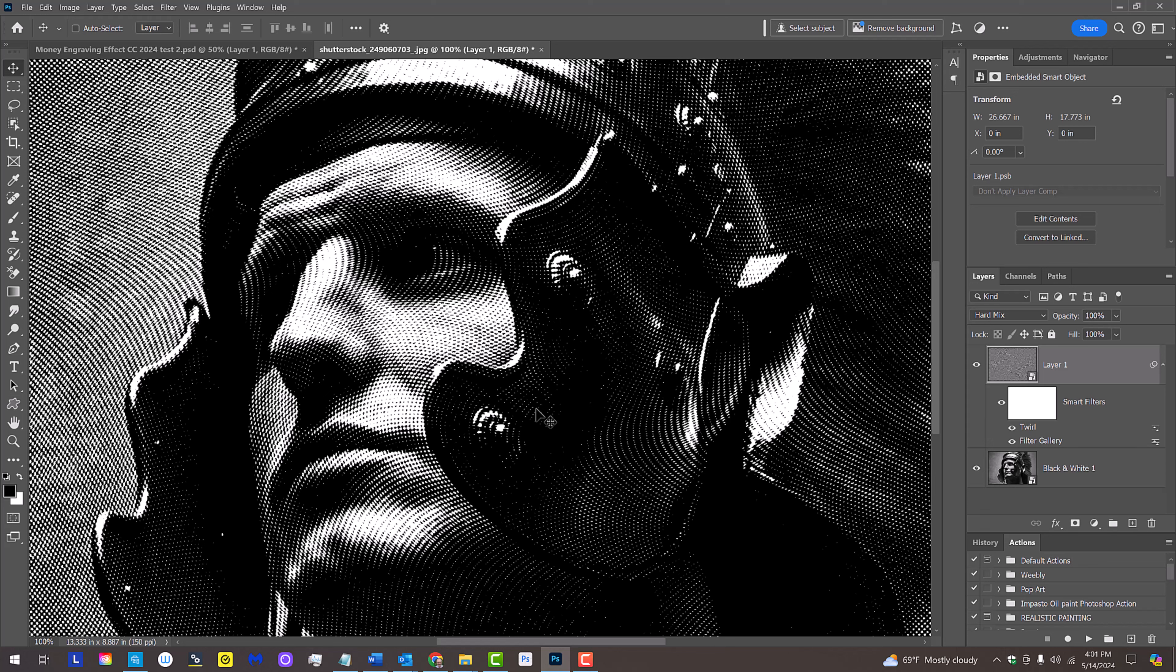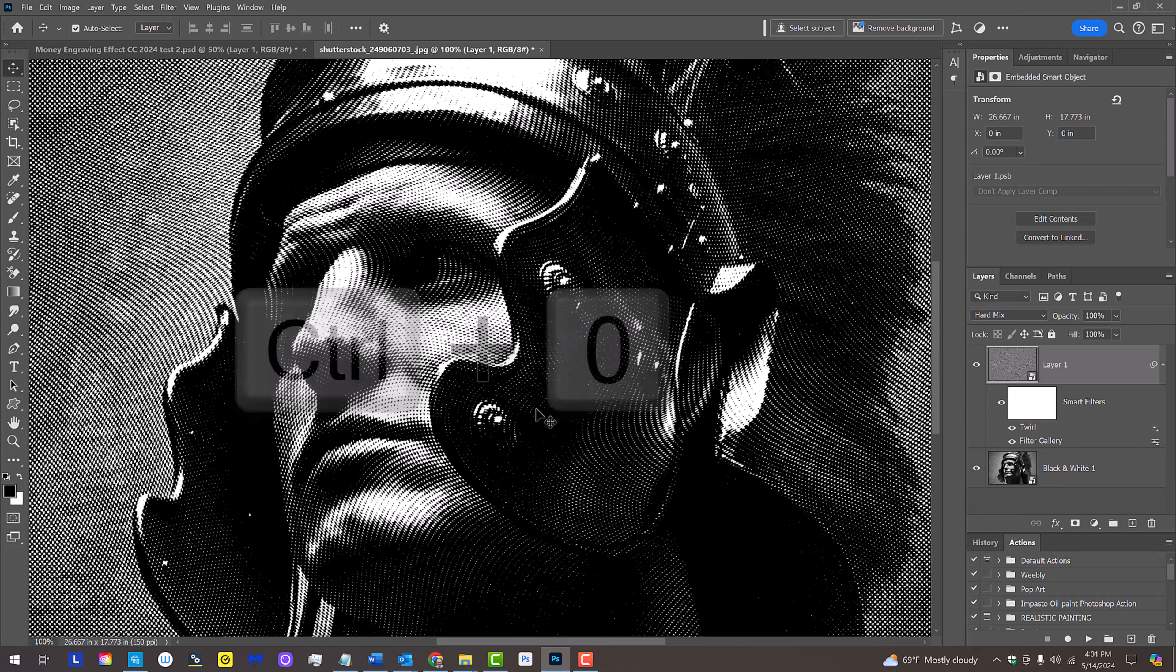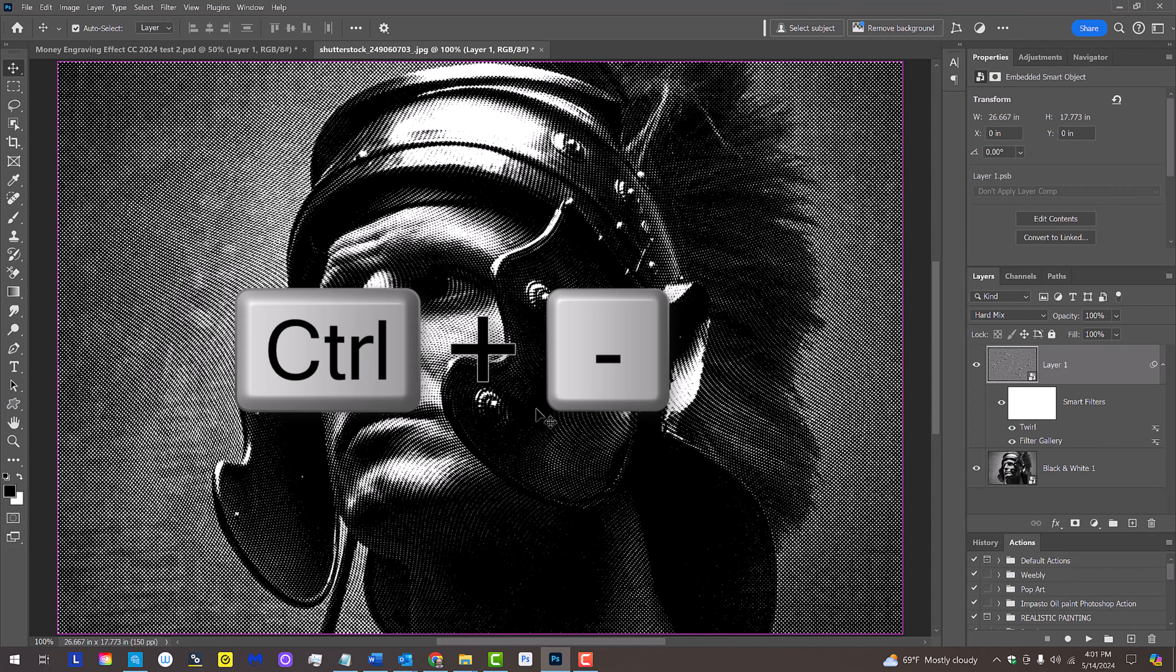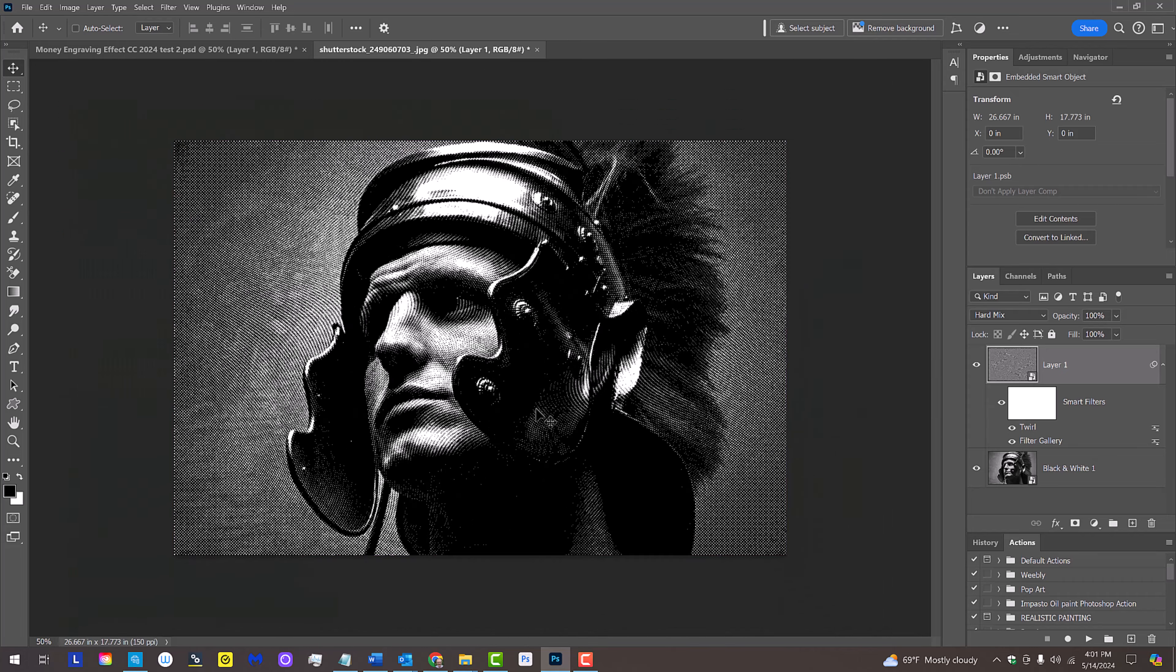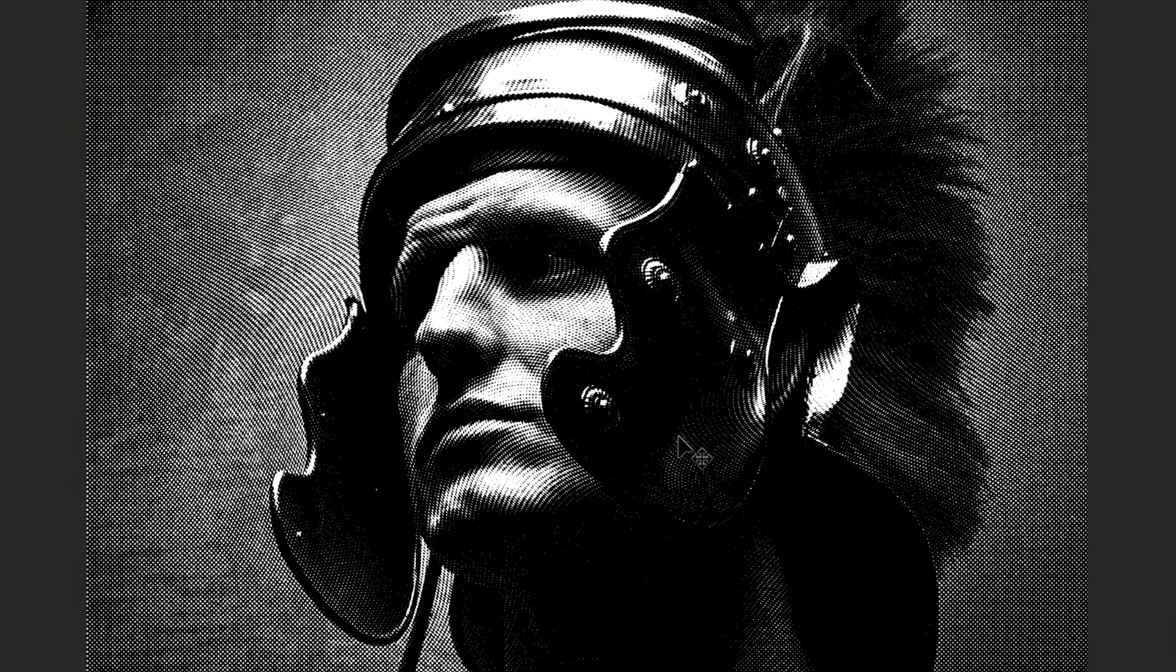The texture retains the original size on our image because it's a Smart Filter. To see the entire image, press Ctrl or Cmd 0 to fit it onto the canvas, or press Ctrl or Cmd and the minus key on your keyboard.